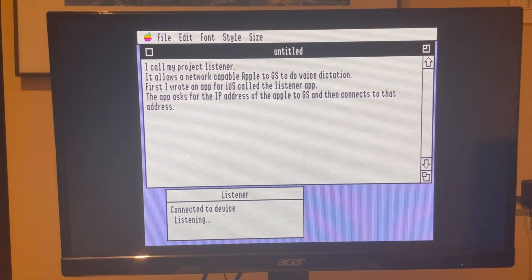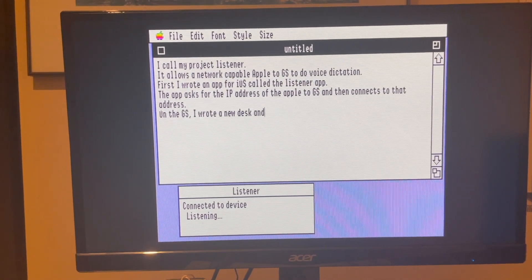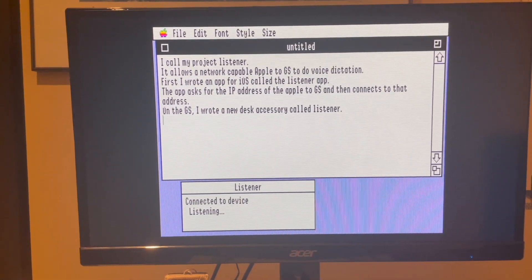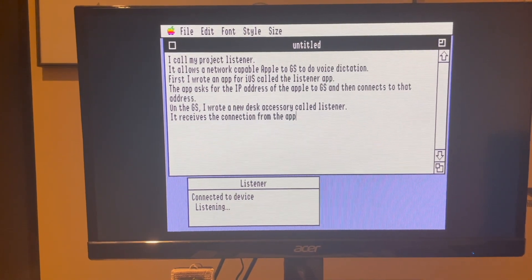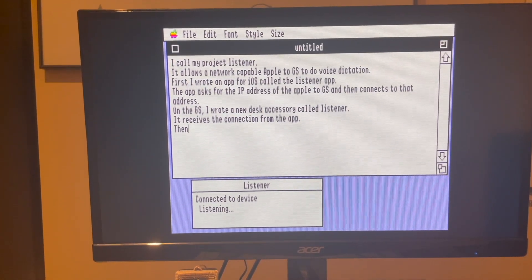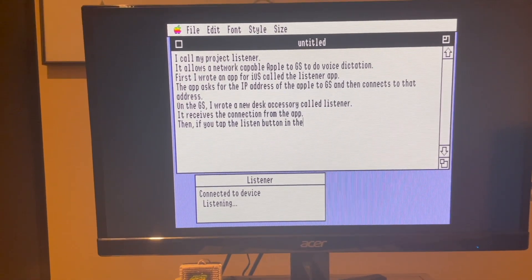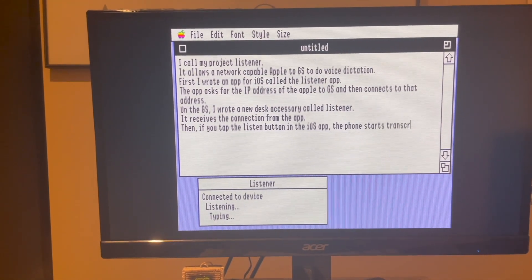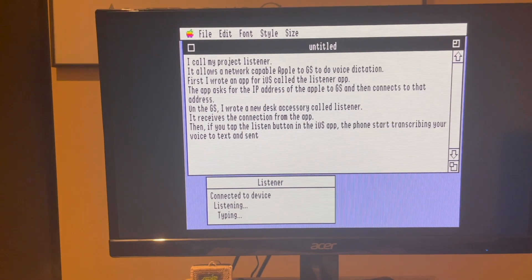On the GS, I wrote a new desk accessory called Listener. It receives the connection from the app. Then, if you tap the listen button in the iOS app, the phone starts transcribing your voice to text and sends that text to the GS.